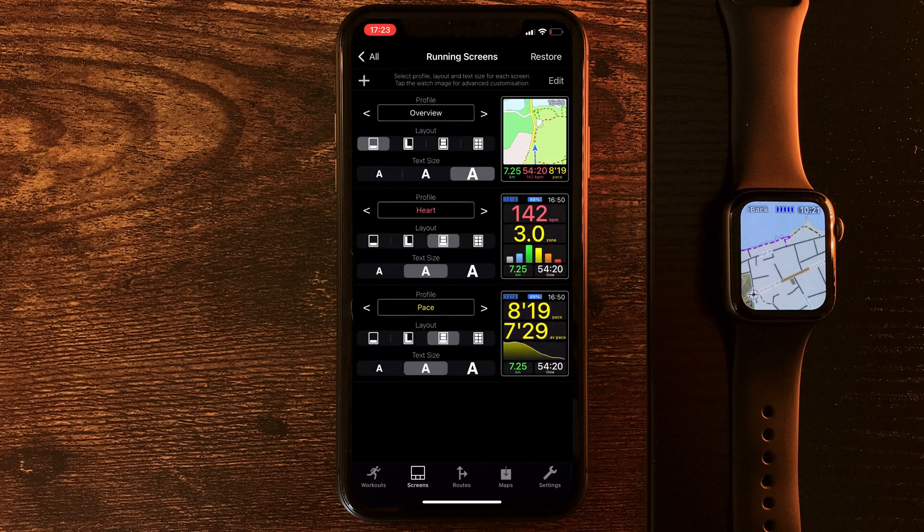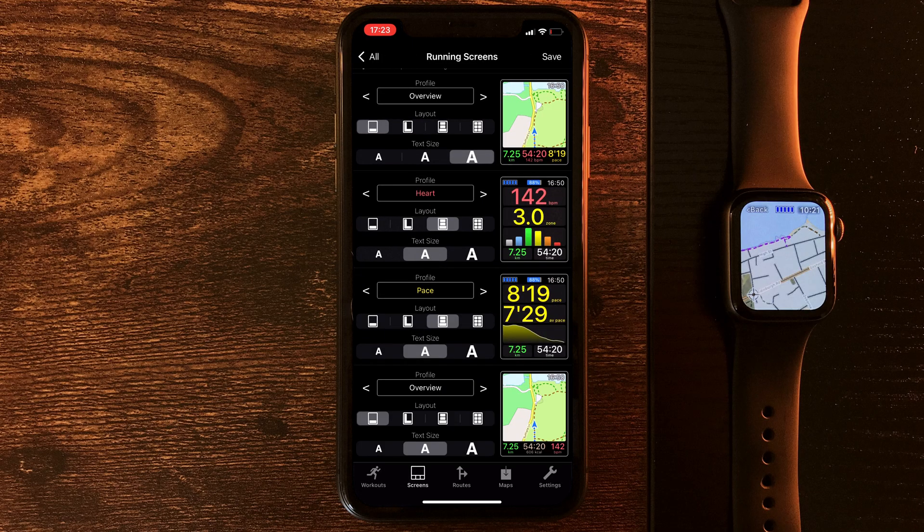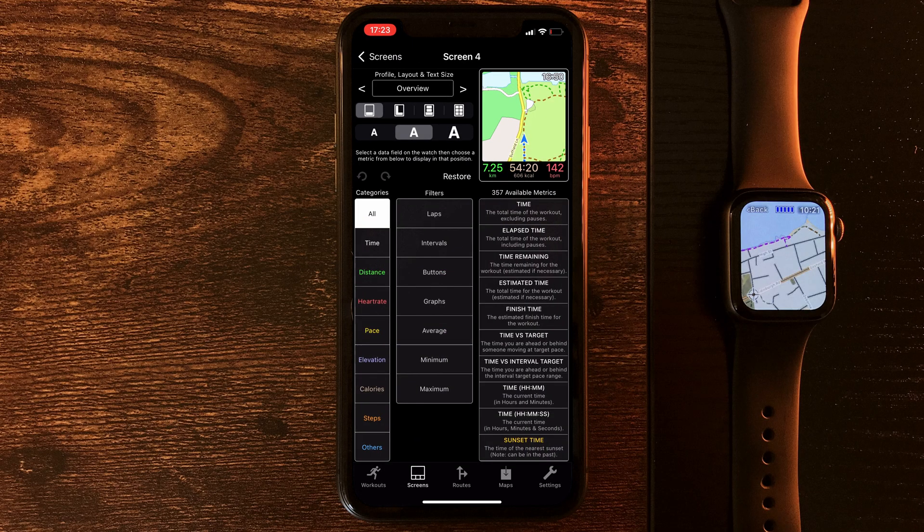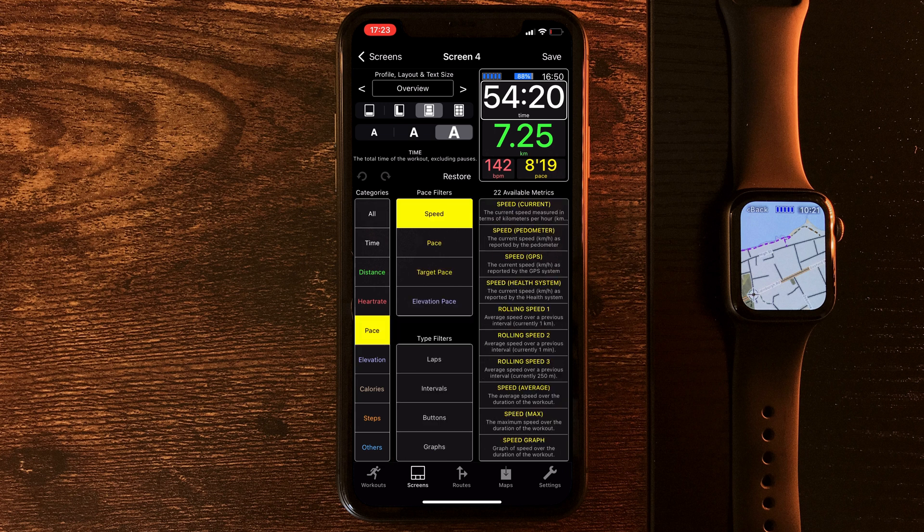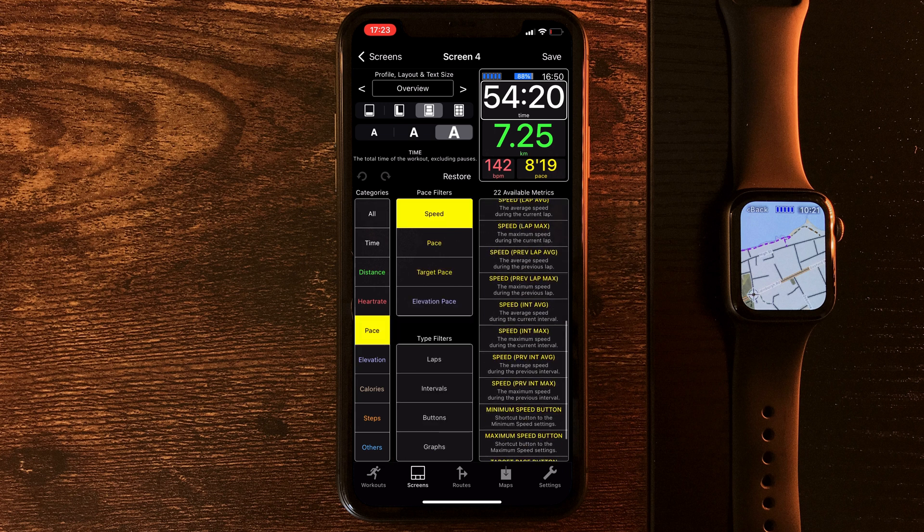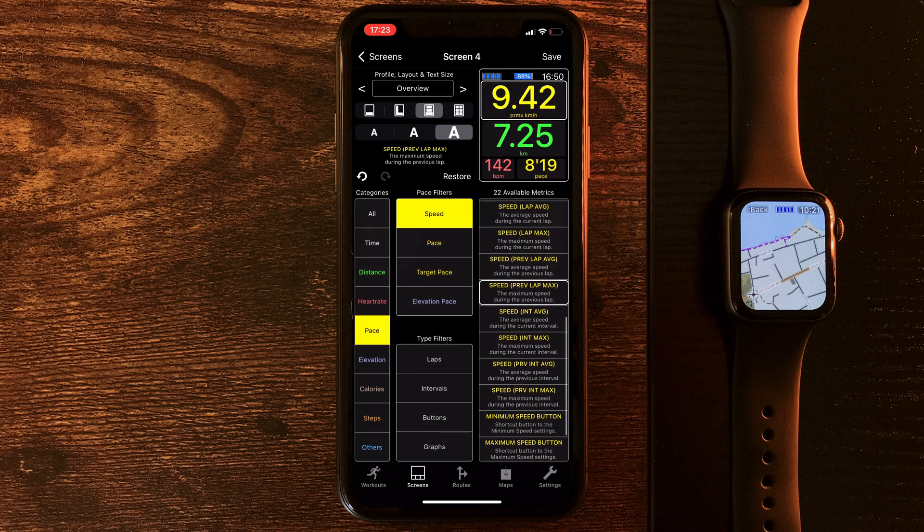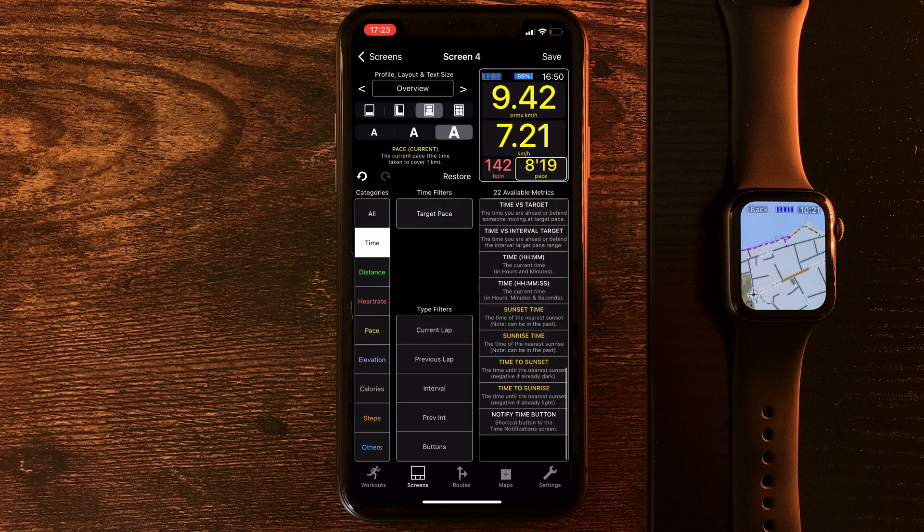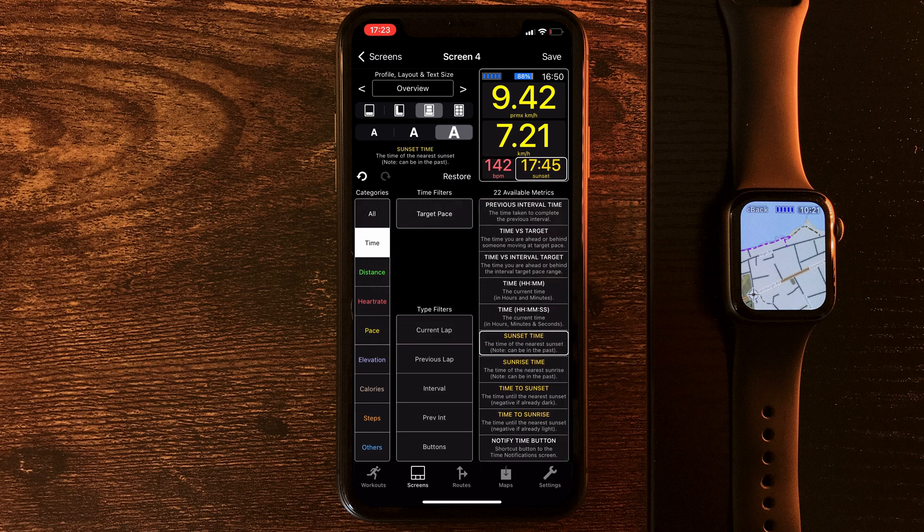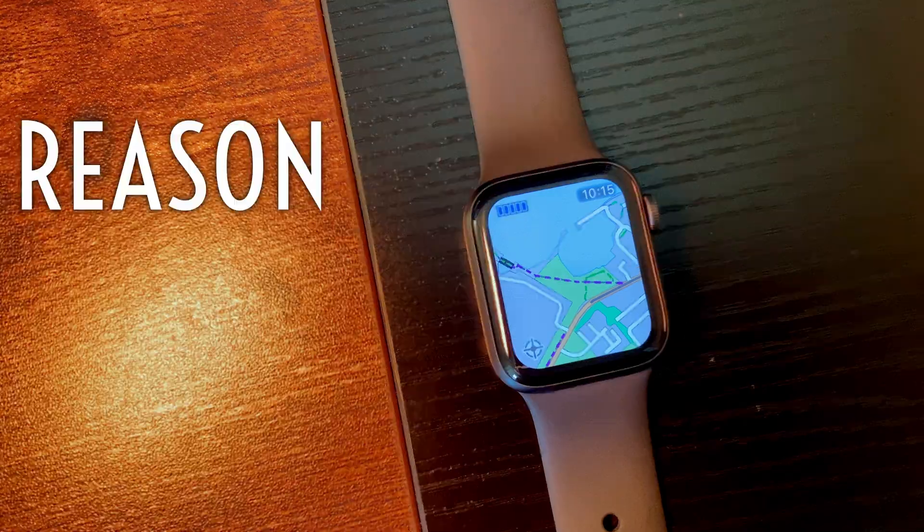If you've ever been on a run and thought to yourself, boy, it sure would be good to know what my maximum speed was during that last kilometre versus what it is now and also what time the sun sets tonight, you can do that. I mean, not right there and then, but when you get home, you can customise your watch face and you'll have it for next time.